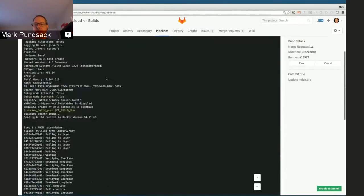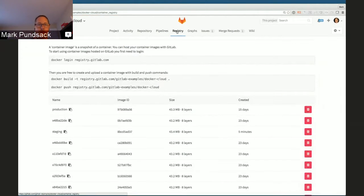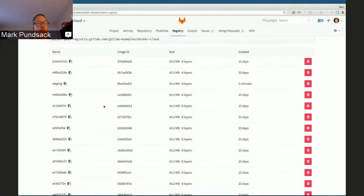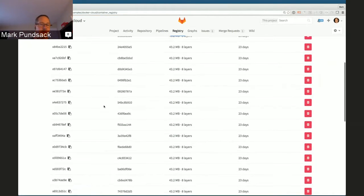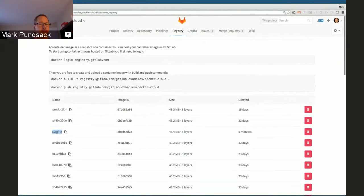Building a Docker container can take a little while, so while I'm doing that, I'm going to go take a look at the container registry. Here we can see a bunch of Docker images that have already been created for this project. There's been quite a few so far. There are a couple of special tags — one for staging and one for production. We'll get back to those a little bit later.